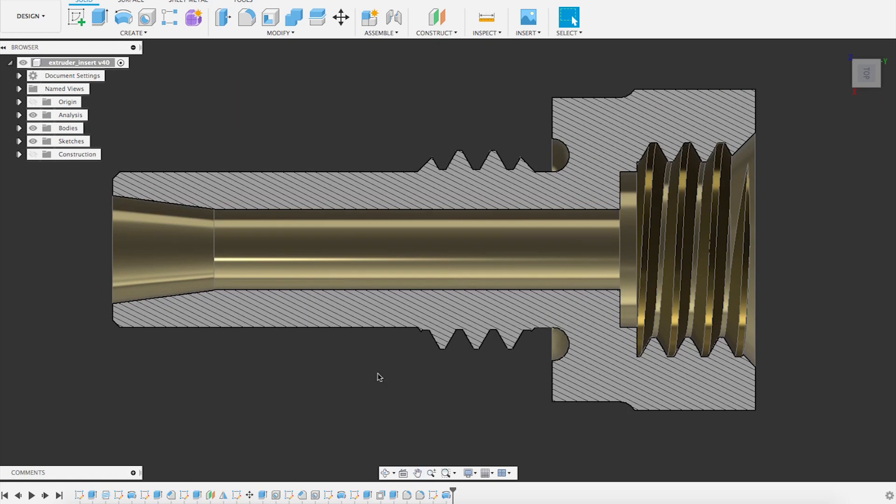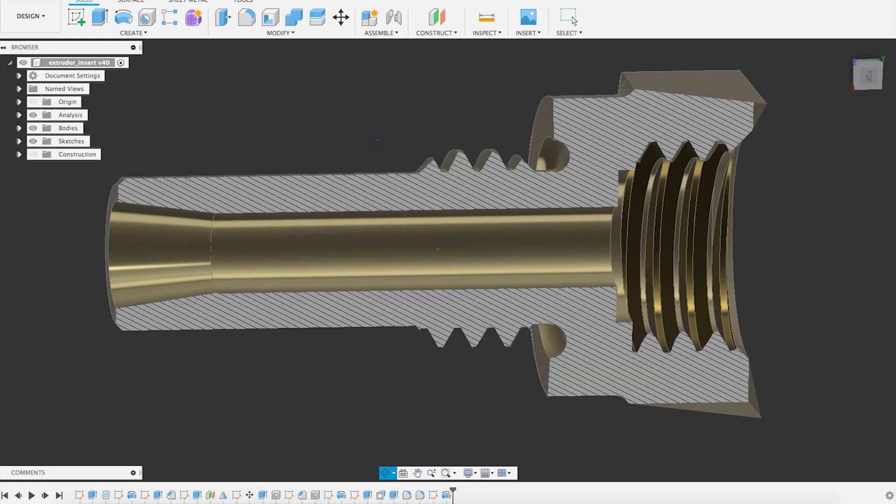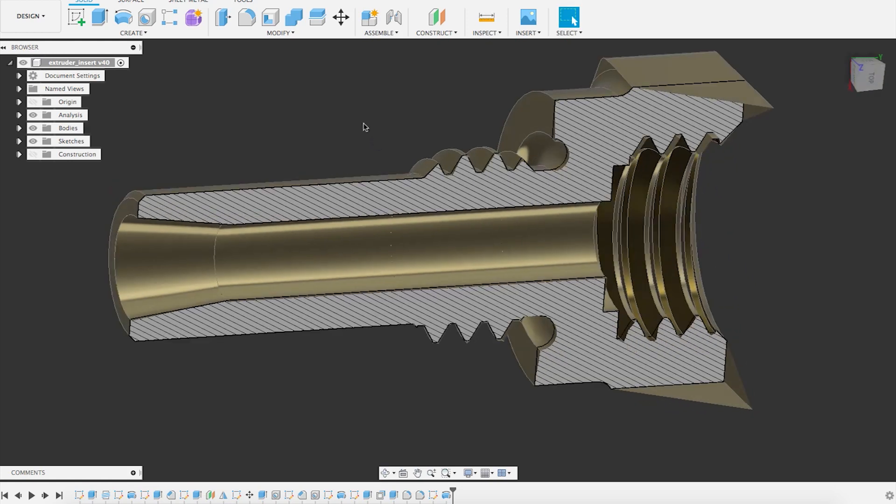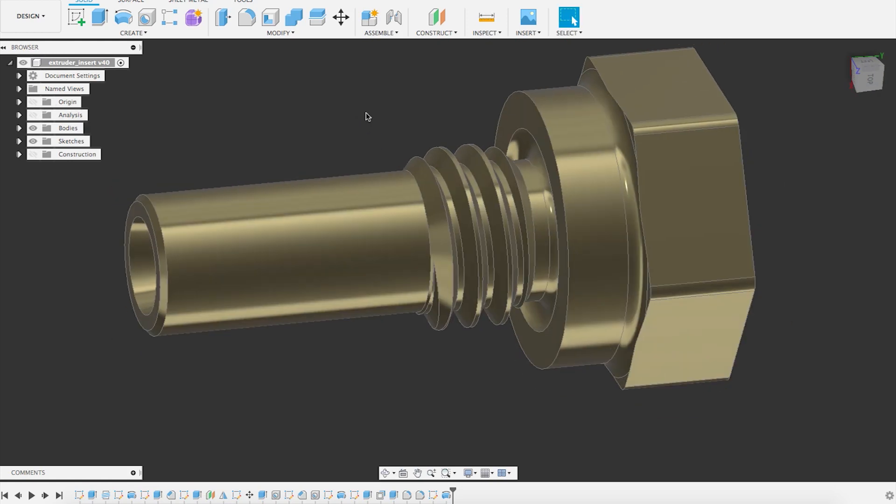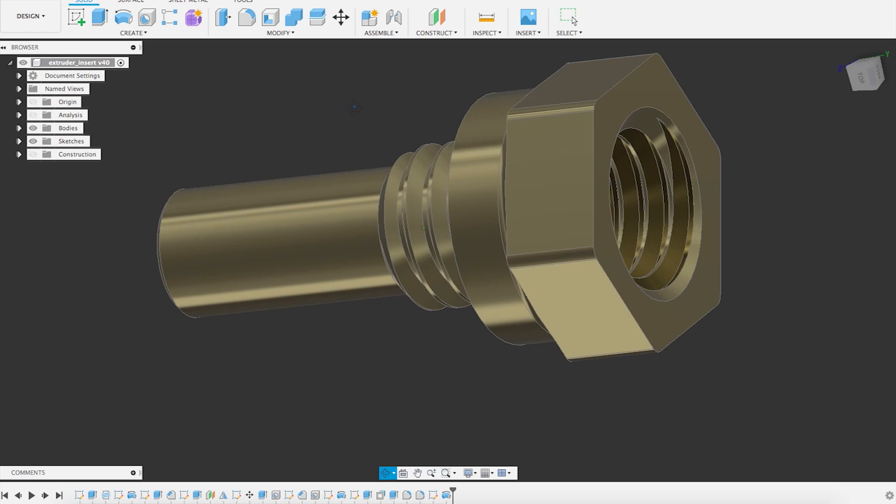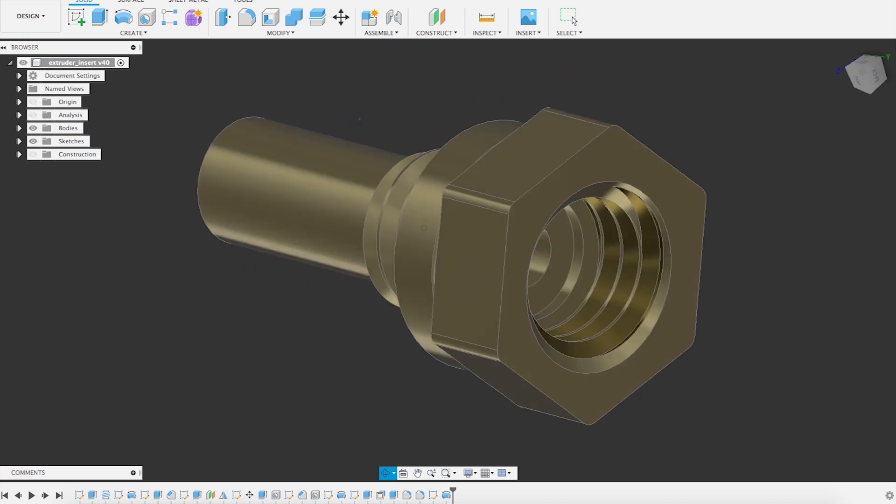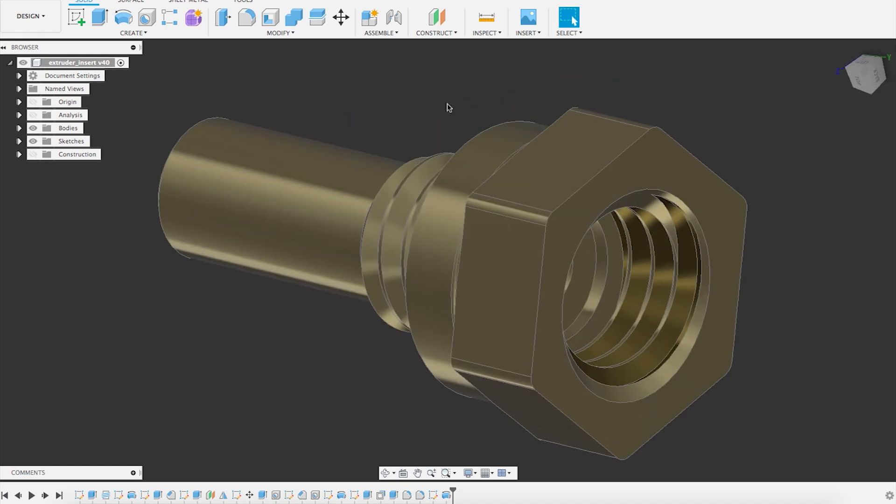So pretty simple. Just remember when you do 3D printed parts, you can use this feature on Fusion. You will never get a perfect thread that fits snugly and perfectly at the first print.